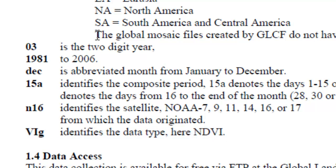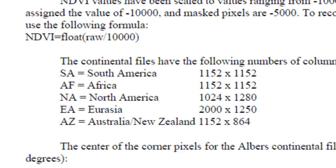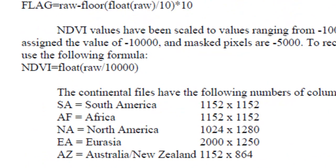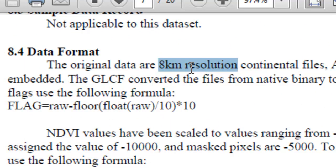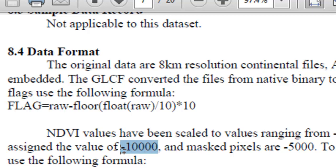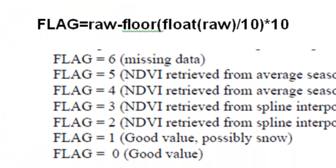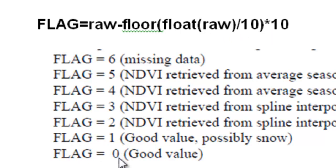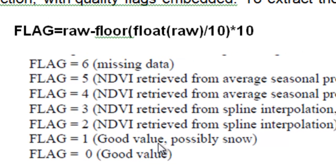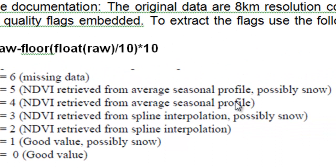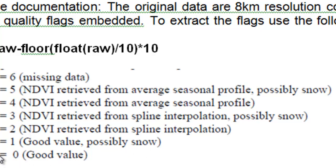If we look at this documentation, the data are 8 kilometer pixel size and the normalized difference vegetation data have been scaled to values ranging from negative 1,000 to positive 1,000. Water pixels are assigned a flag value of negative 10,000. One of the first steps we need to do is extract the high quality pixel values using a flag. The way the data is packaged, we can extract the flag using this formula. What we want are all those pixels with a flag equal to 0. Those pixels with a flag equal to 0 have good normalized difference vegetation index values. They're the actual values, not retrieved from average seasonal profile, not retrieved from spline interpolation where there's snow, not values possibly contaminated by snow. They're good clear sky values.